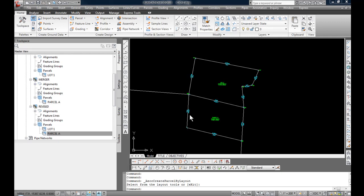Because these multiple parcels are on top of each other now, there are two parcel A's and two lot 1's right on top of each other. They are in different sites but it becomes very hard to do the next step which is merging lot 1 and parcel A in the revised site into one common lot unless you can be sure what you're selecting.